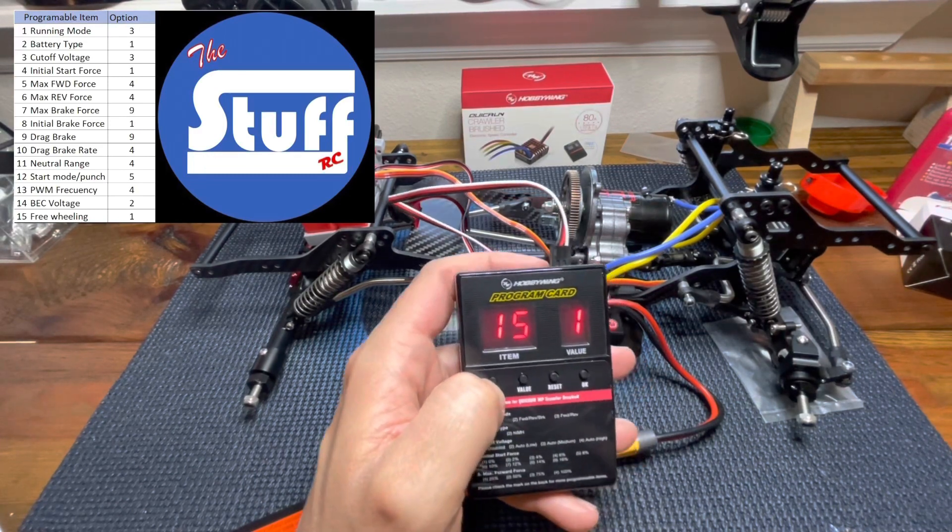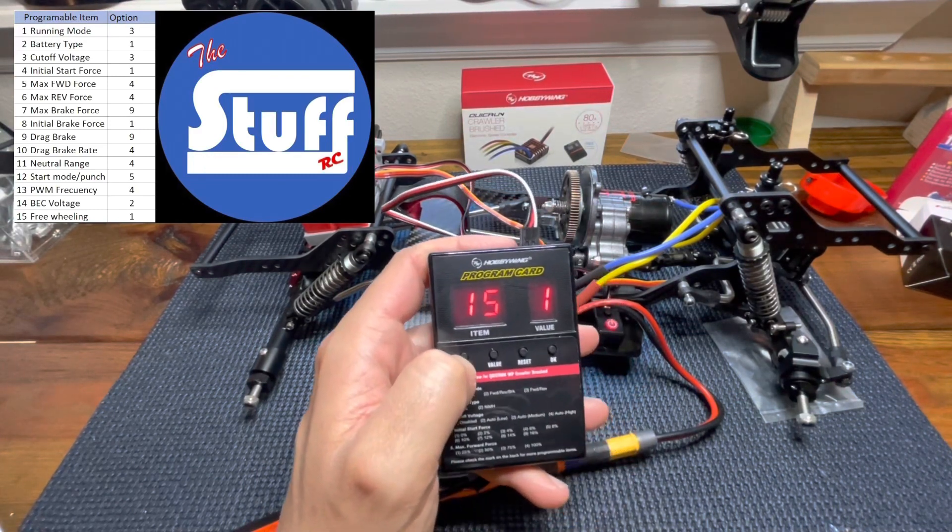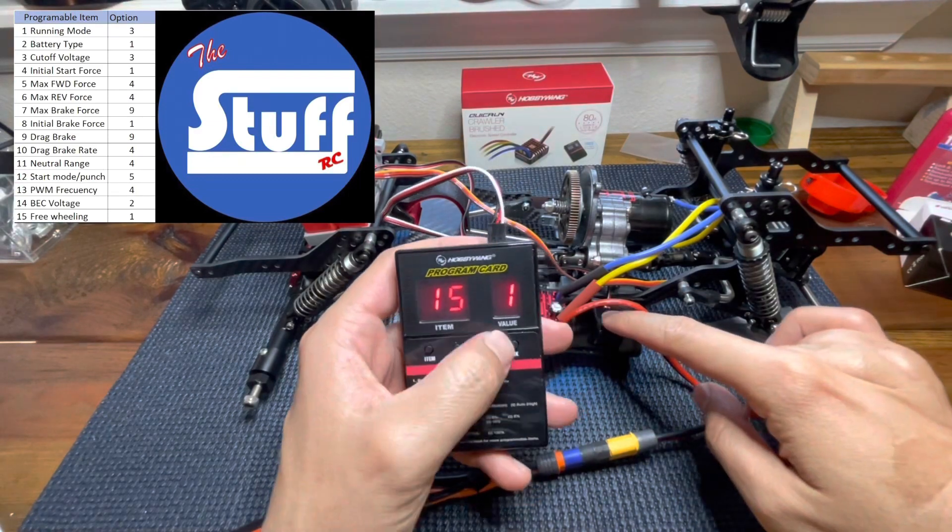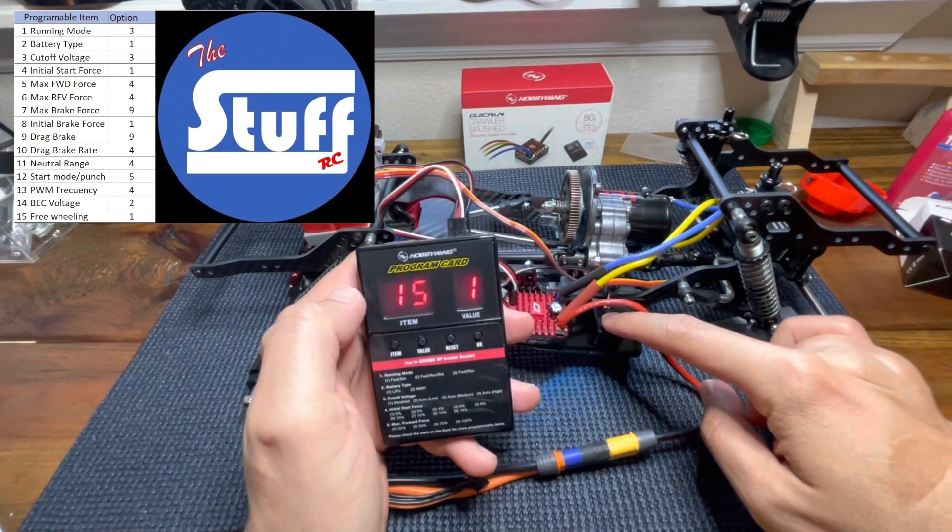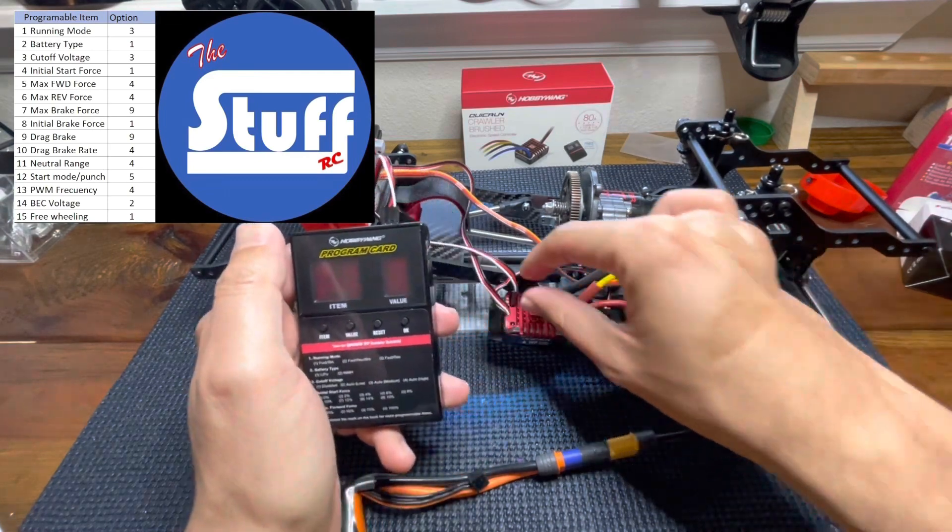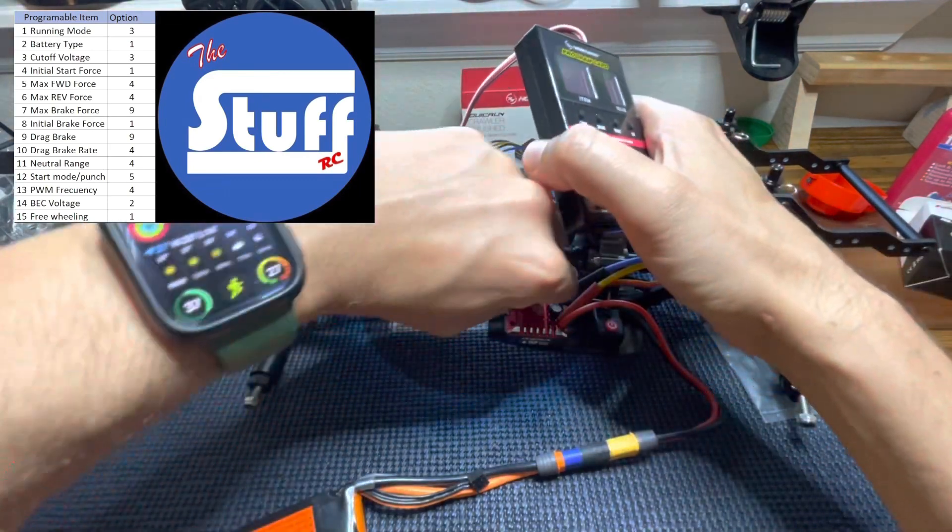There you got it. So now let's press okay. Let's turn it off and let's unplug this.